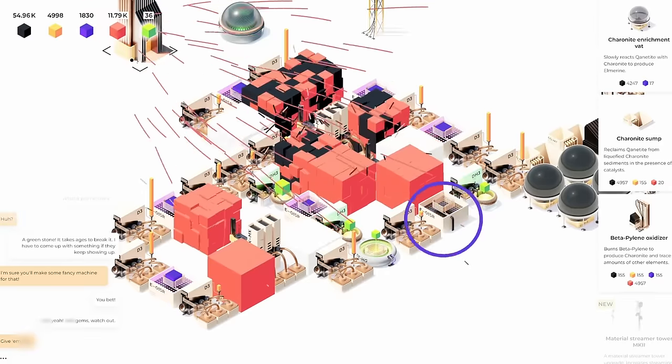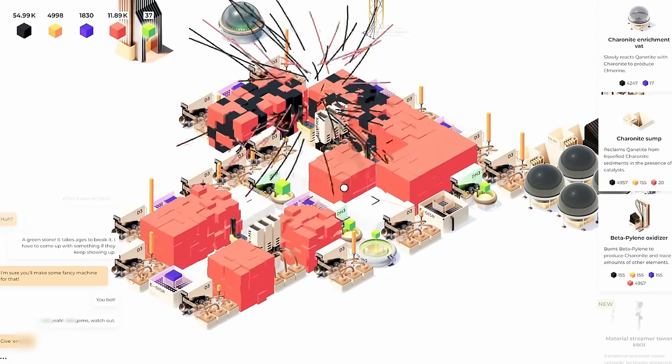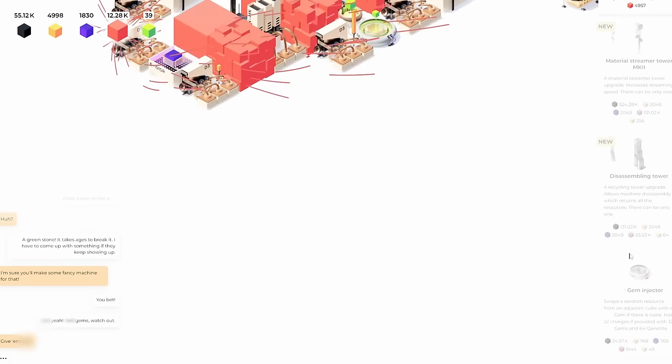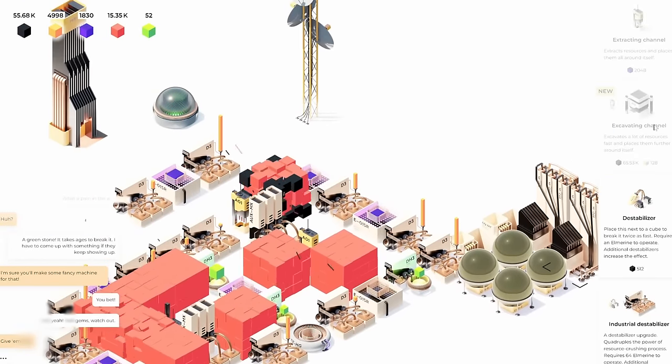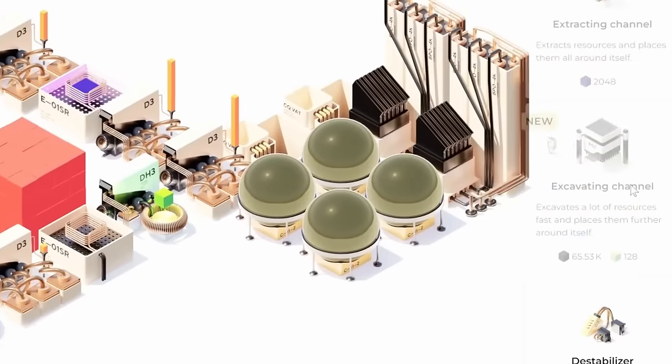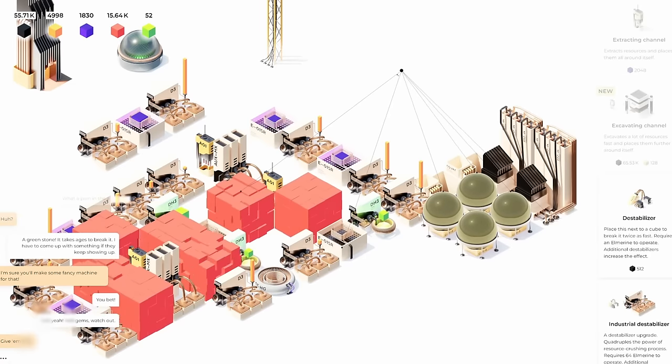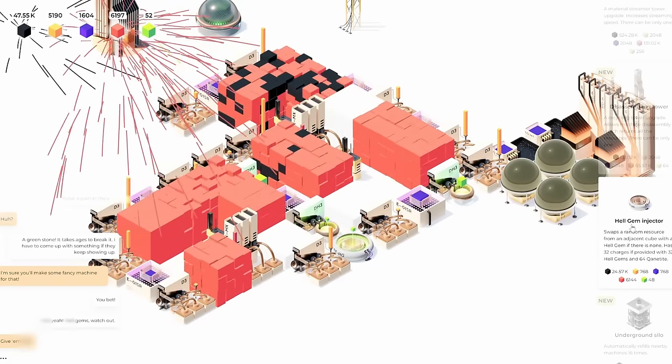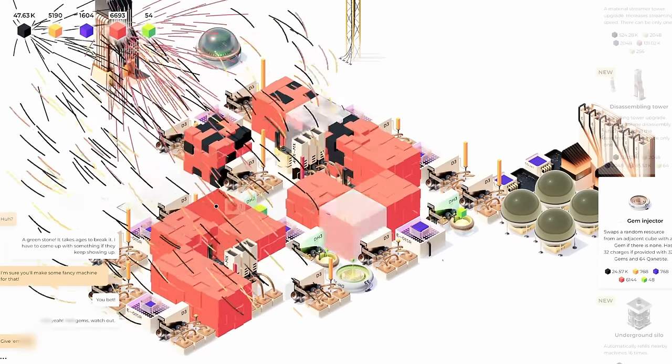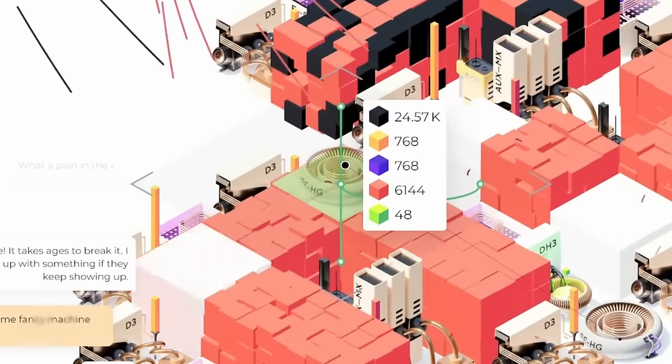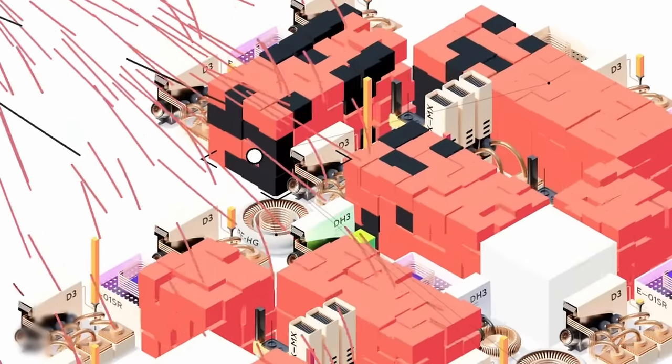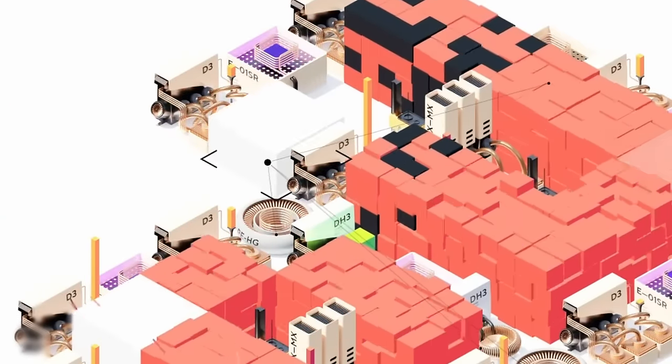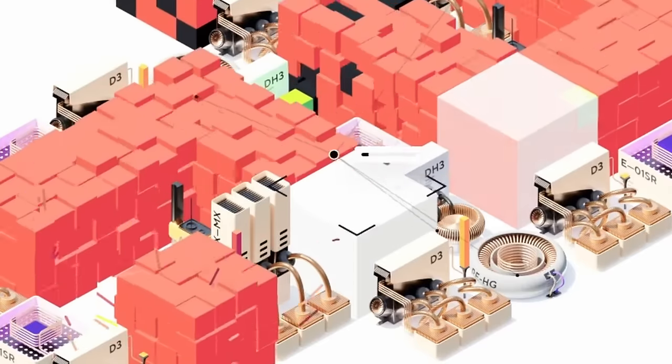So now that our gem production seems to be going in the up direction, we can start to look at other things we can build. A disassembling tower upgrade would give us all the resources. But I'm more interested in this excavating channel upgrade here, which excavates a lot of resources faster and places it further out. We just need a lot more gems for that. So if we just wait a little more and replace this destabilizer over here, then we can get another injector down, which covers three blocks, which is not good for up here though, because there's no gem destabilizer up here. But it'd be good for down here.